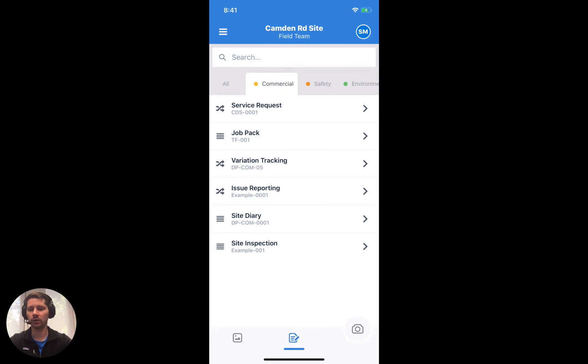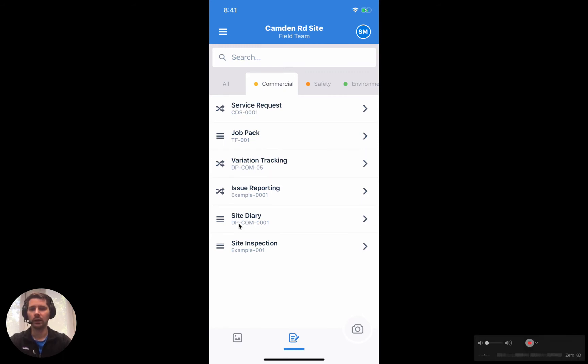There are actually two types of templates and we'll take a look at both in this video. We have a timeline style template like this site diary here that has these horizontal bars, and we also have workflows which are these intertwining arrows.